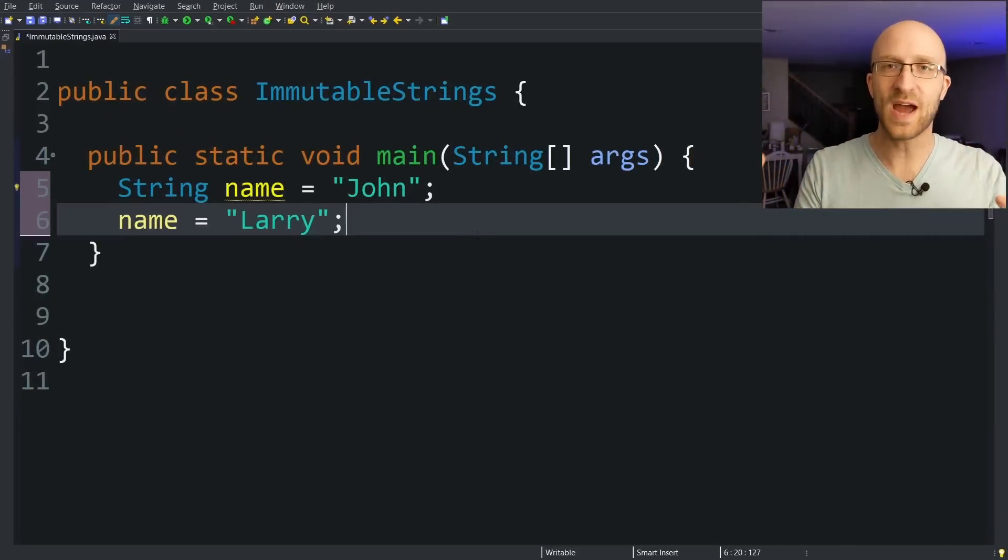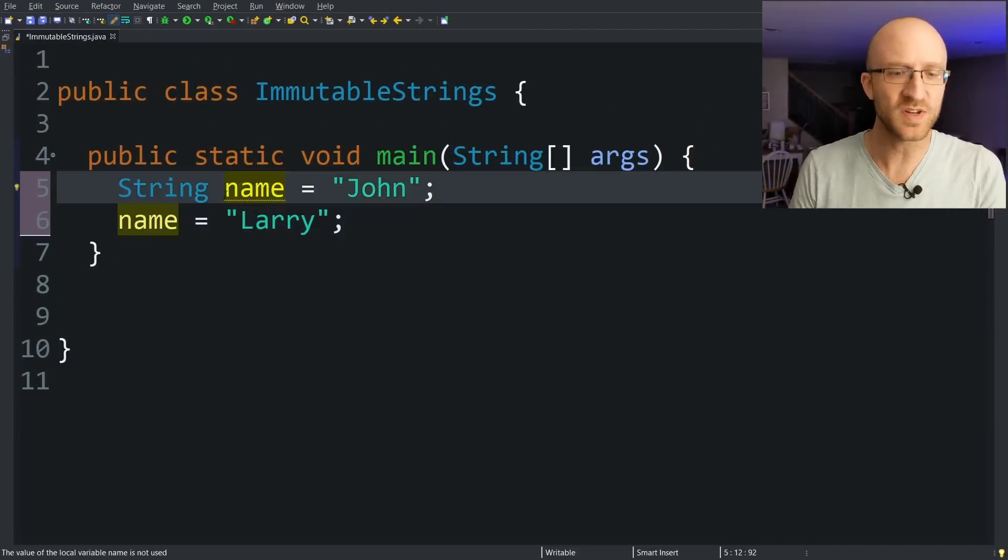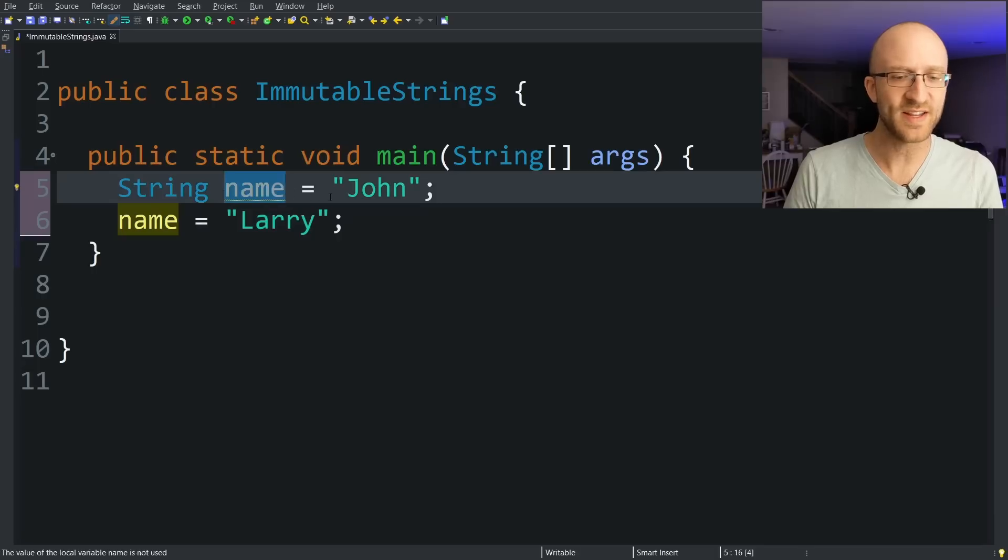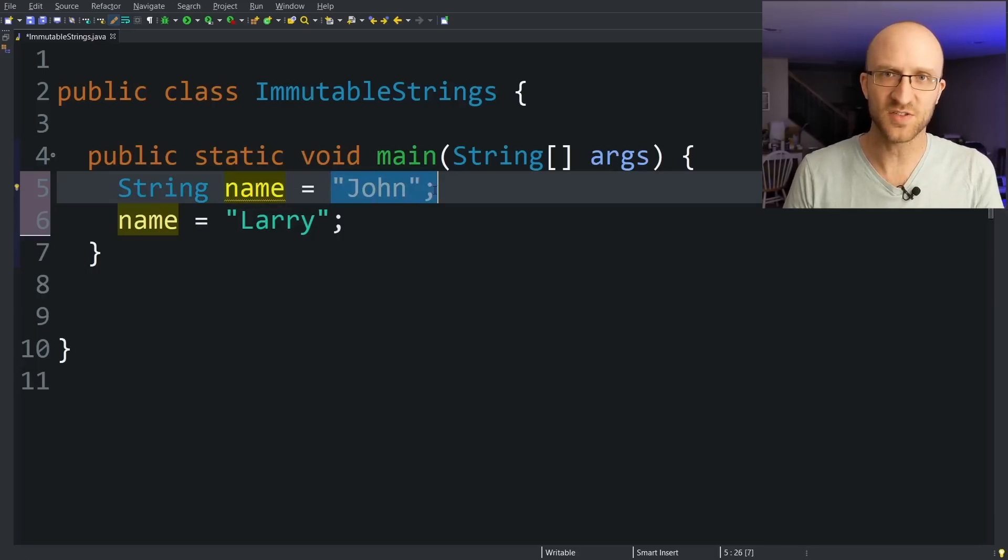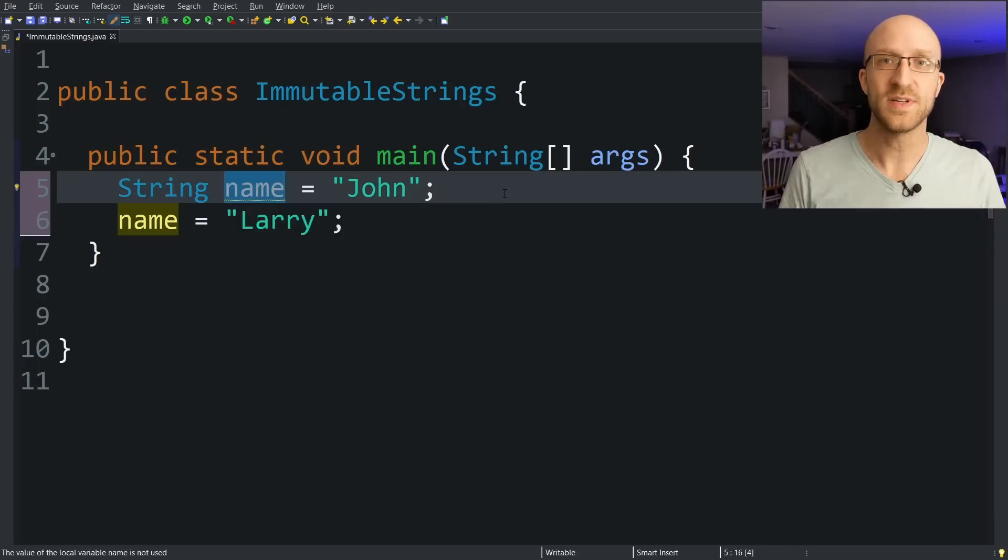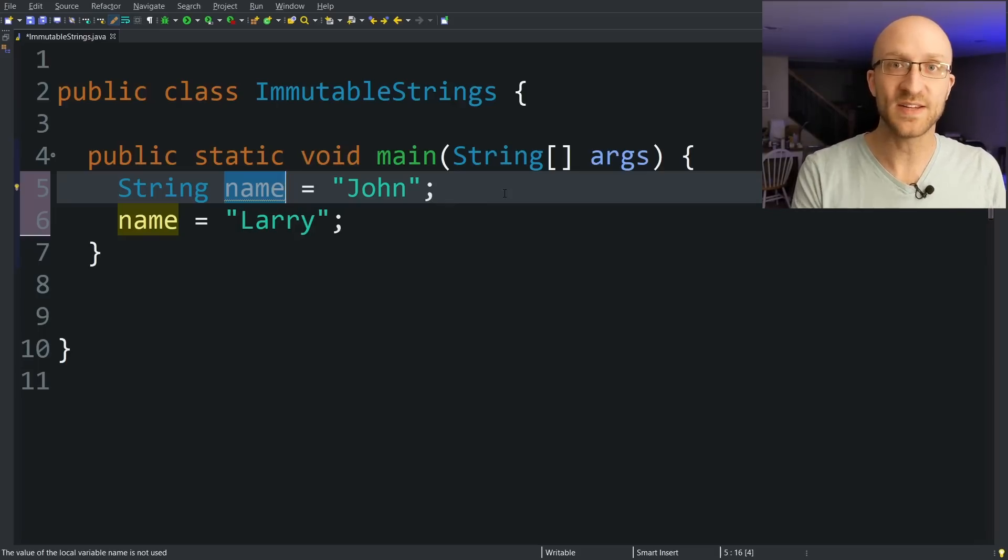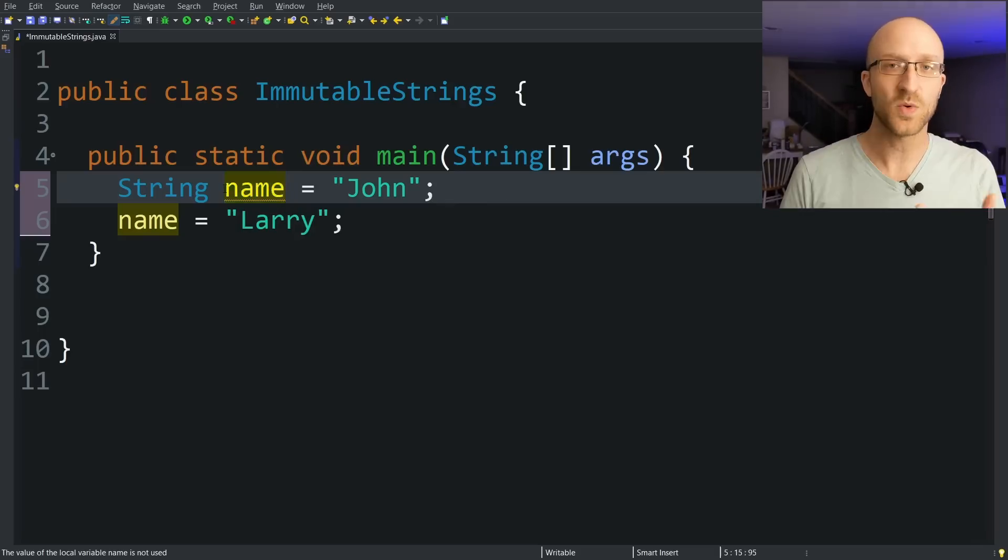All right, so we know that string objects are immutable and they can't be changed. But you know that you can declare some string and set it to some initial value, and if you want, you know you can set it to some other value, right? So what's the deal there? To answer that question, it's important to know what actually happens when you create a string object.